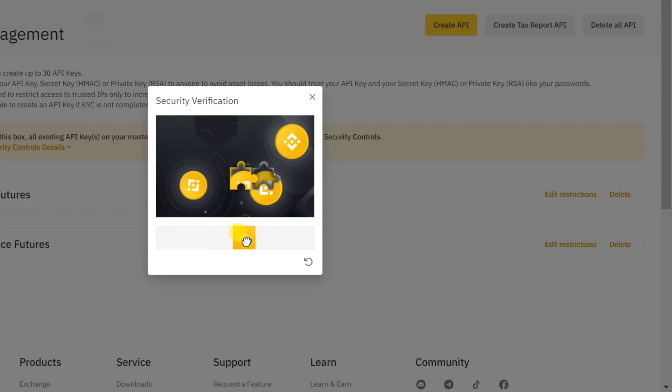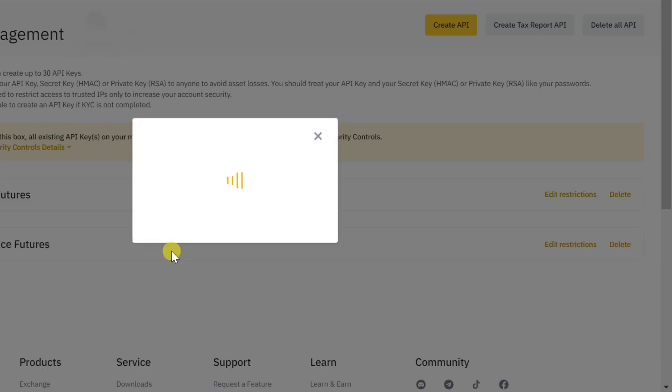Solve the puzzle verification. Pass the security check with registered two-factor authentication devices.